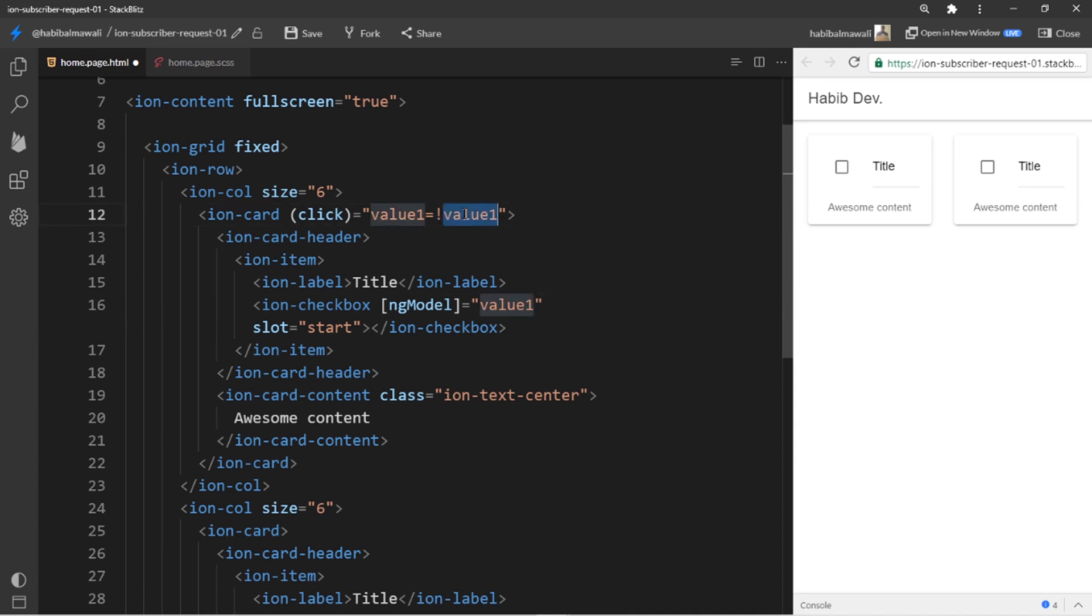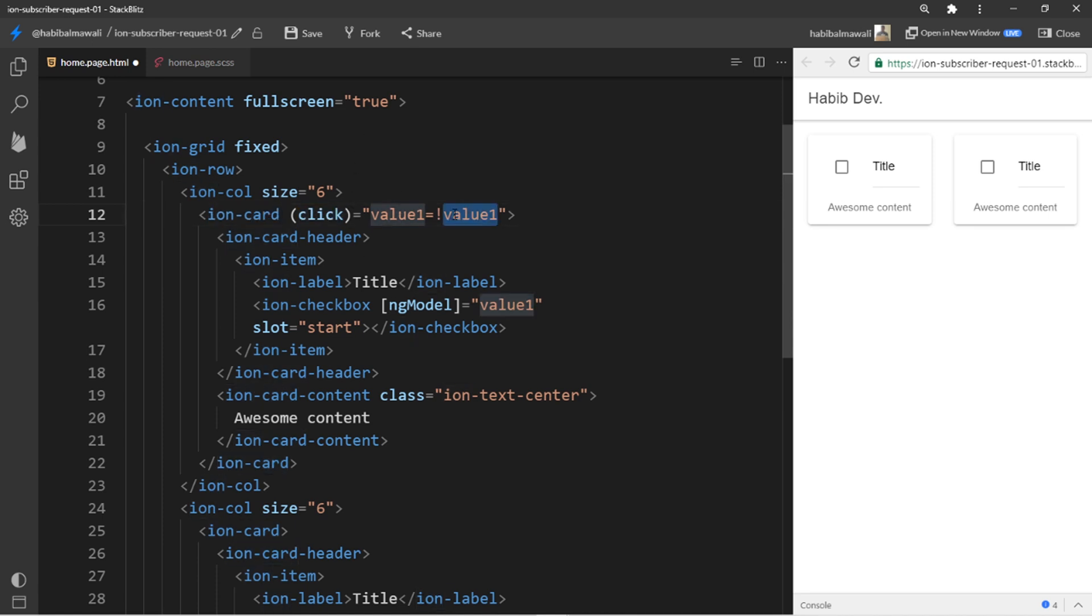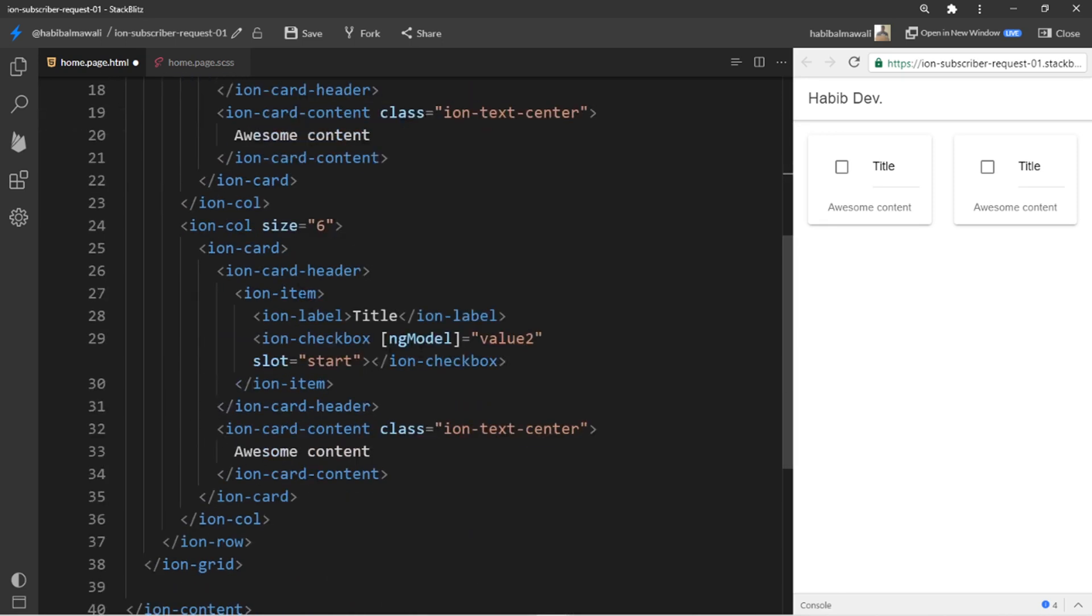Here I want the value one to be toggled to the opposite value. So initially it will be false, if I reverse it it will be true. And every time I'm clicking the same card it will be the opposite value. If it is true it will be false, if it is false it will be true. Let me make it for the other card.